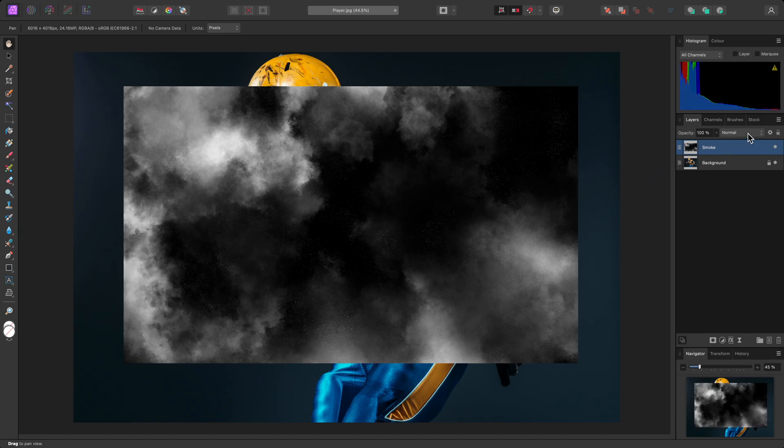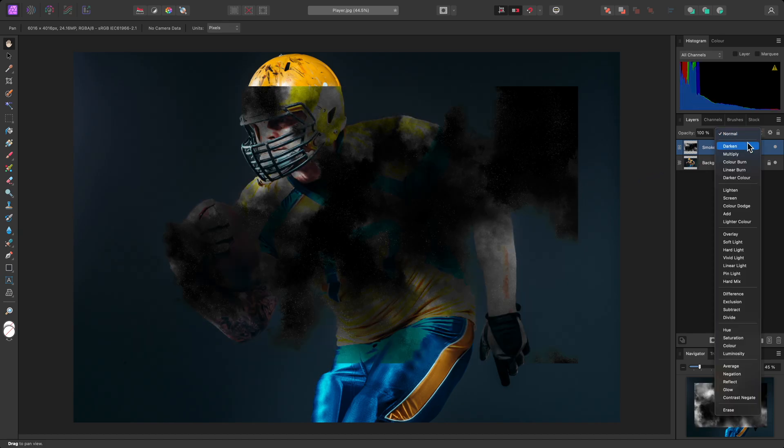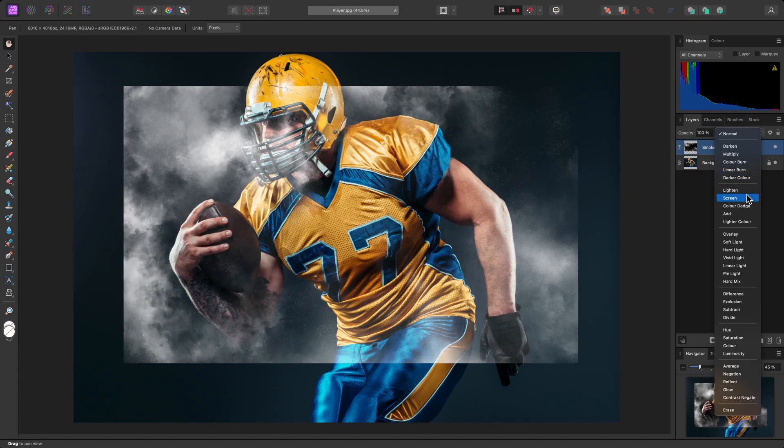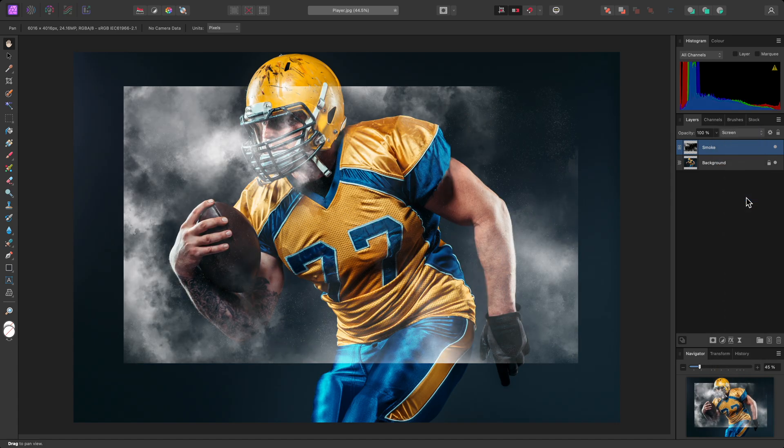Now, on the Layers panel, I'll change the blend mode of this layer to Screen, and it will blend nicely with the image beneath.